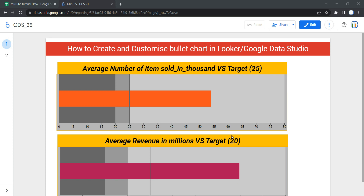A bullet chart gives us a way to quickly see how well a metric is performing against a given benchmark or target. For example, the bullet chart shown here has a target of 25, and the actual average number of items sold is way beyond 25. So after seeing this bullet chart, you can say that the business is doing good because the target benchmark has been cleared.